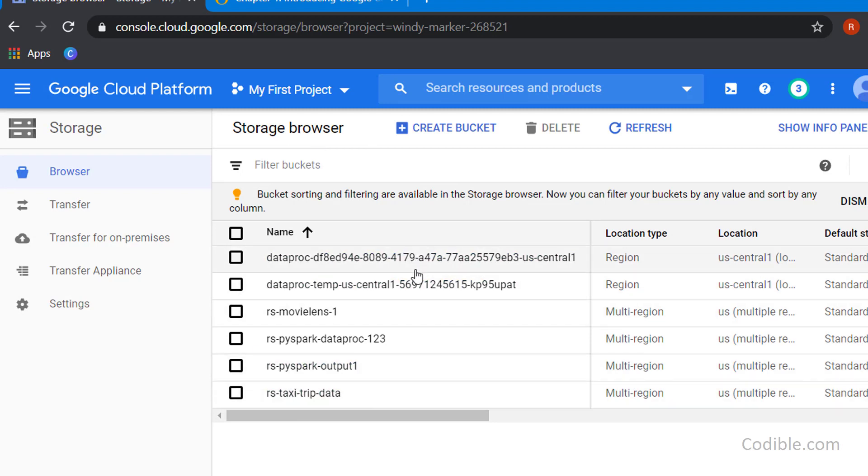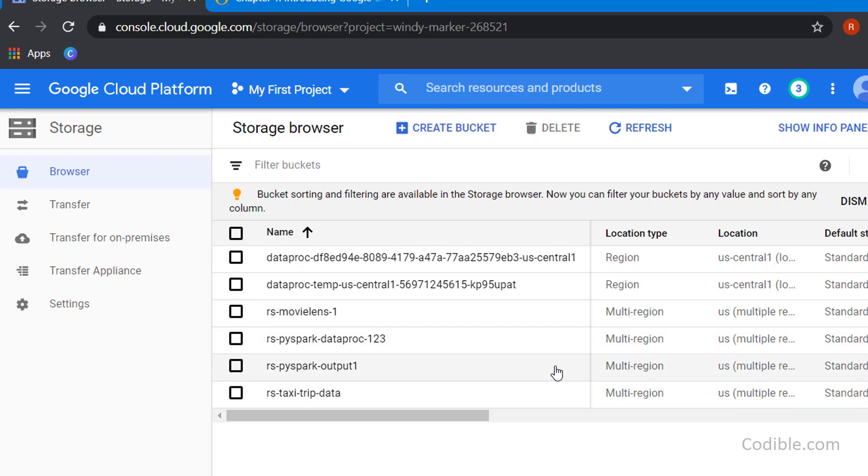The first thing to know is that on Google Storage your data is stored in buckets. A bucket is a unique place where you can store your files. Before you can create a file you have to create a bucket. A bucket is like a folder in Windows or Mac.